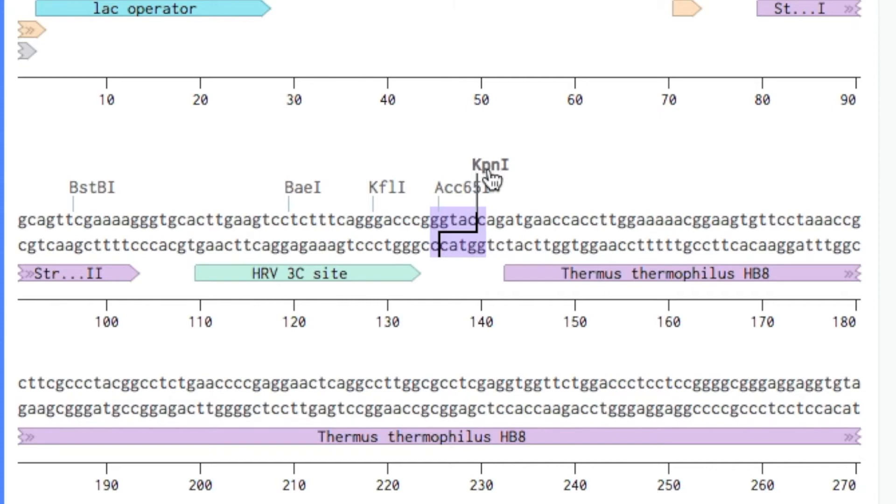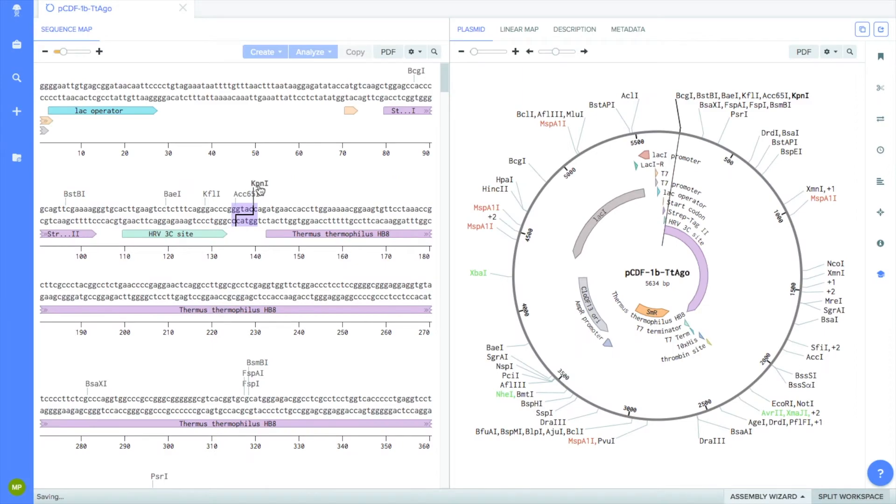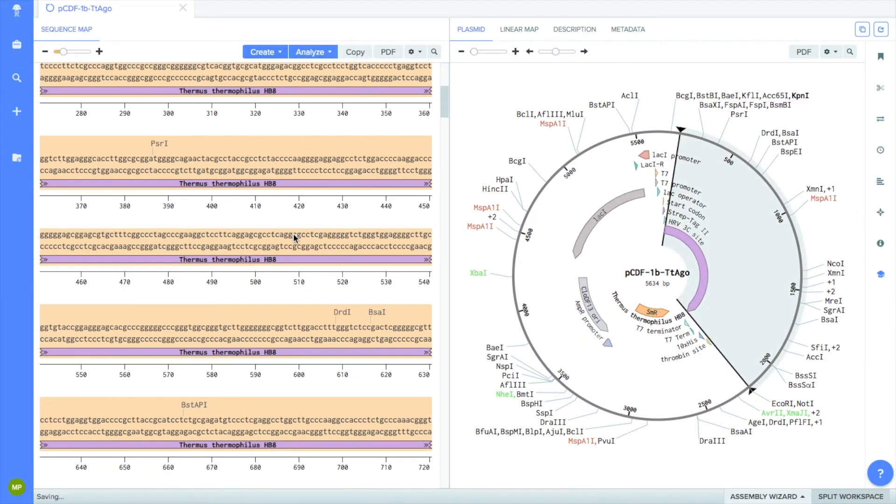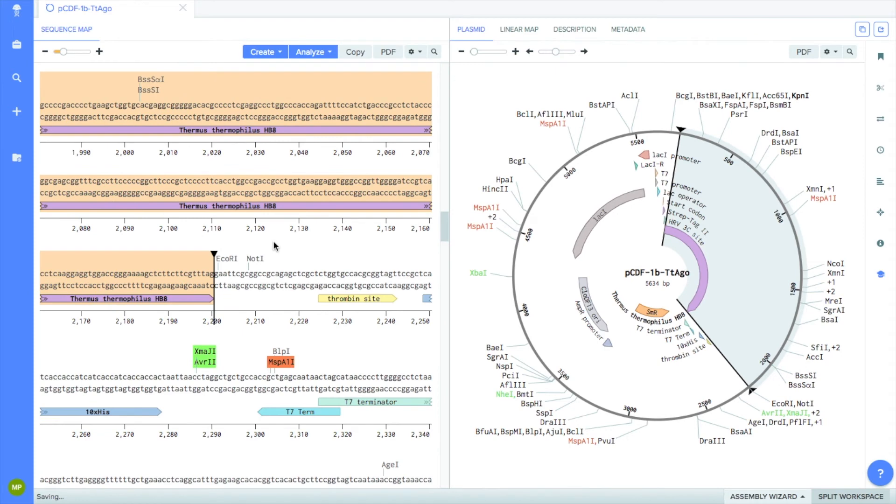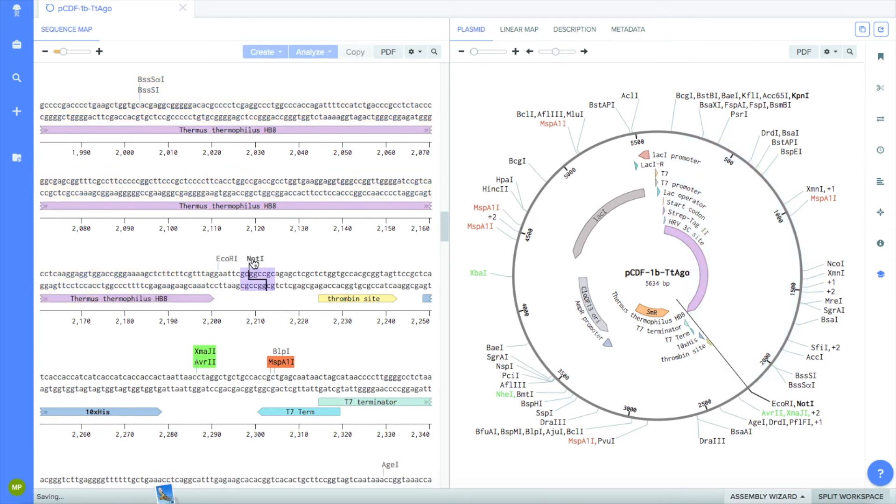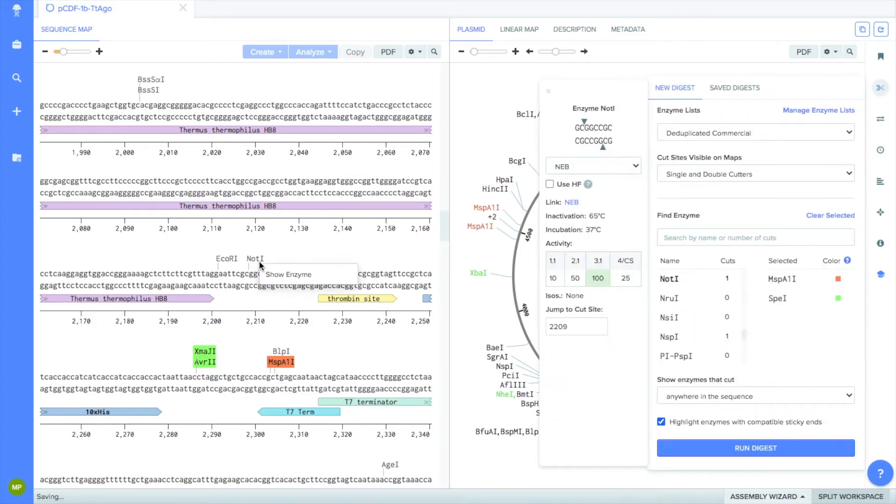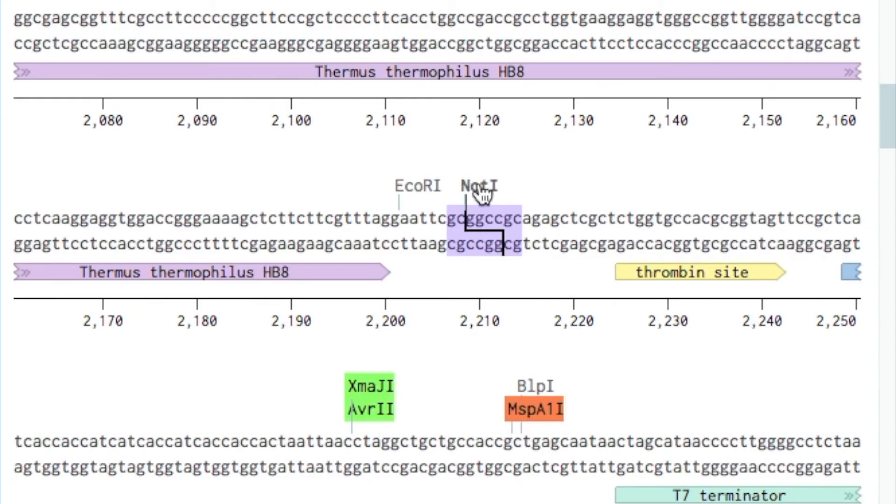Now, let's find a restriction site towards the end of our TT-Ago gene. There are two restriction sites, ECOR1 and NOT1. Let's go ahead and use NOT1. If you click on NOT1, you can see where it cuts and the target sequence. NOT1 leaves a four base pair overhang, creating a sticky end.